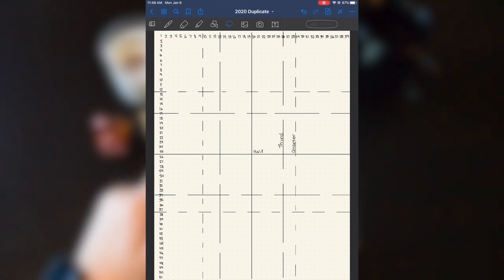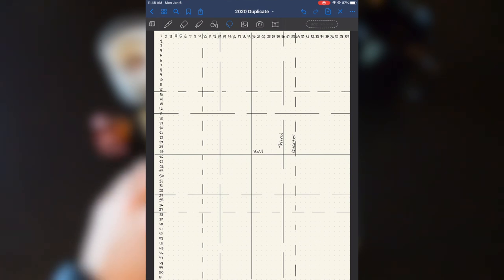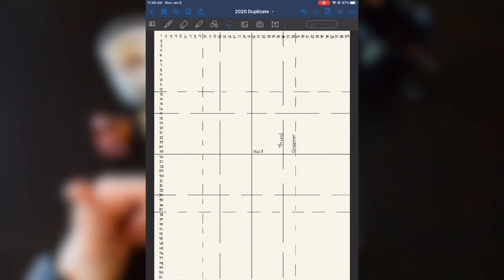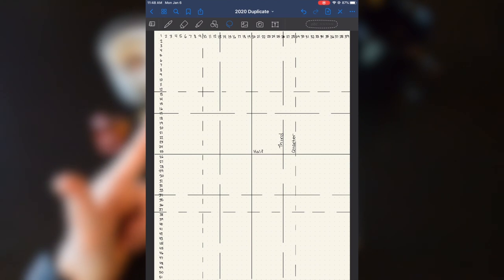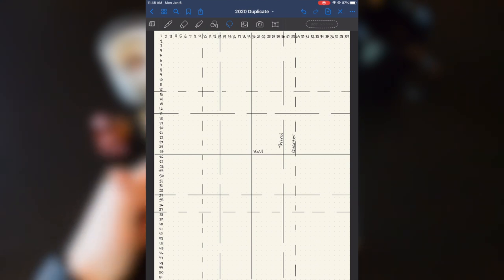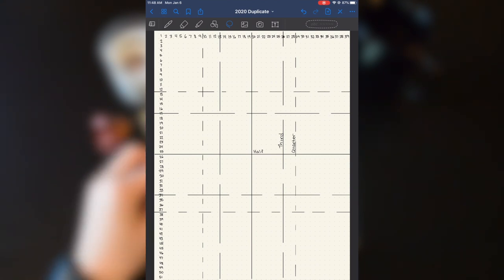So I had found a PDF of a bullet journal page and downloaded it into GoodNote. And I was using that as my page.